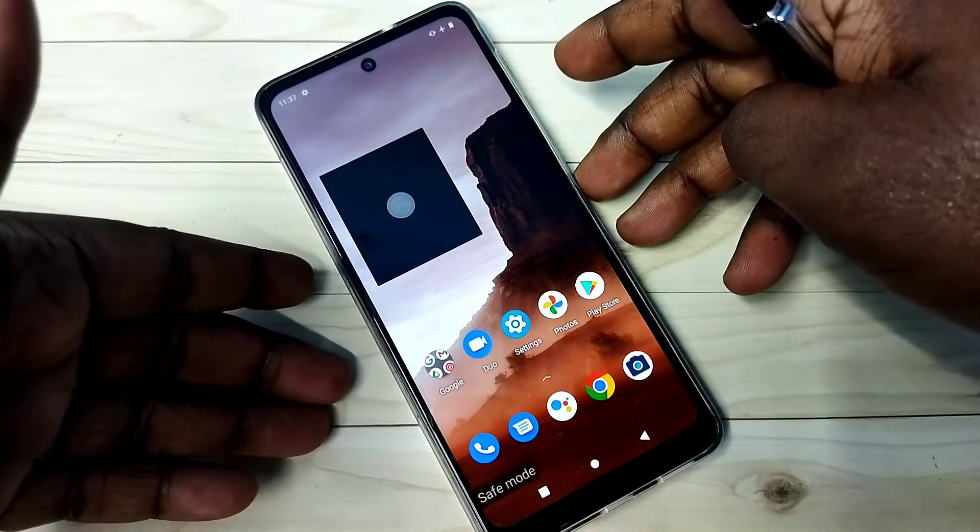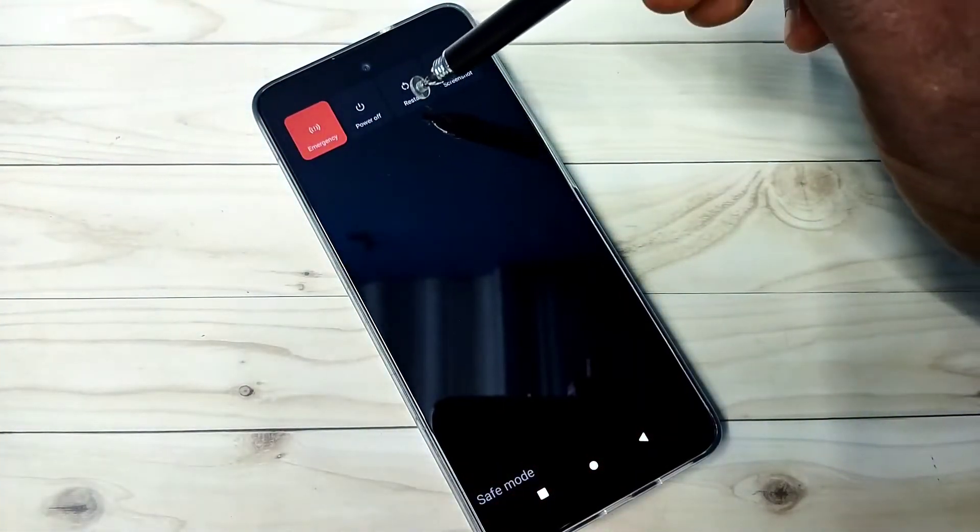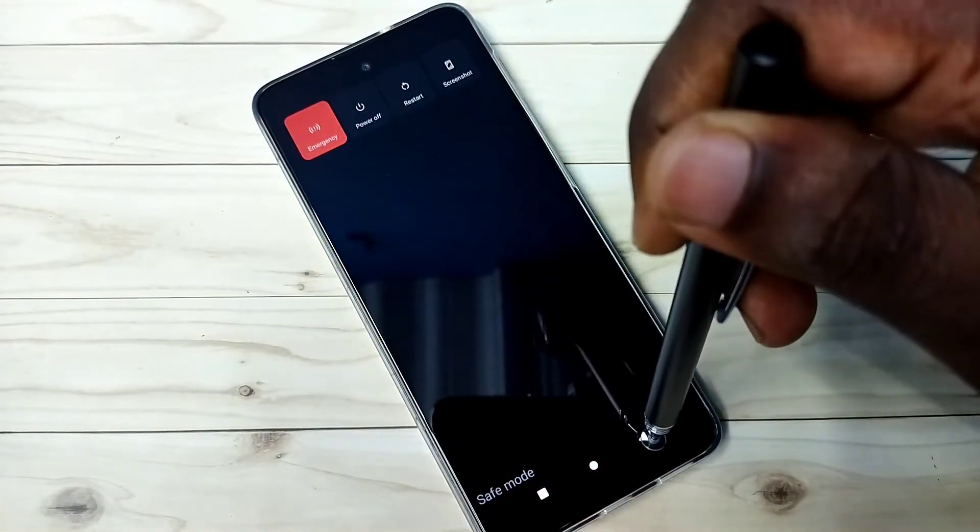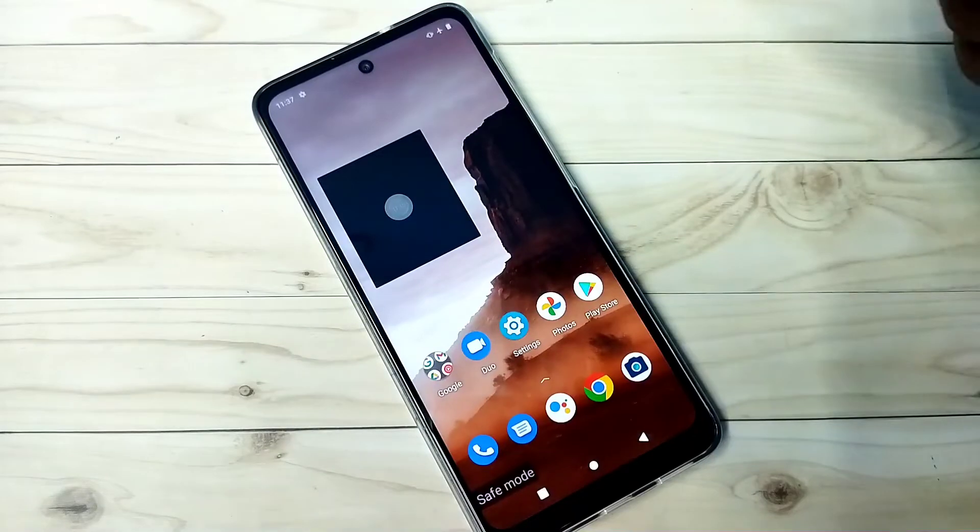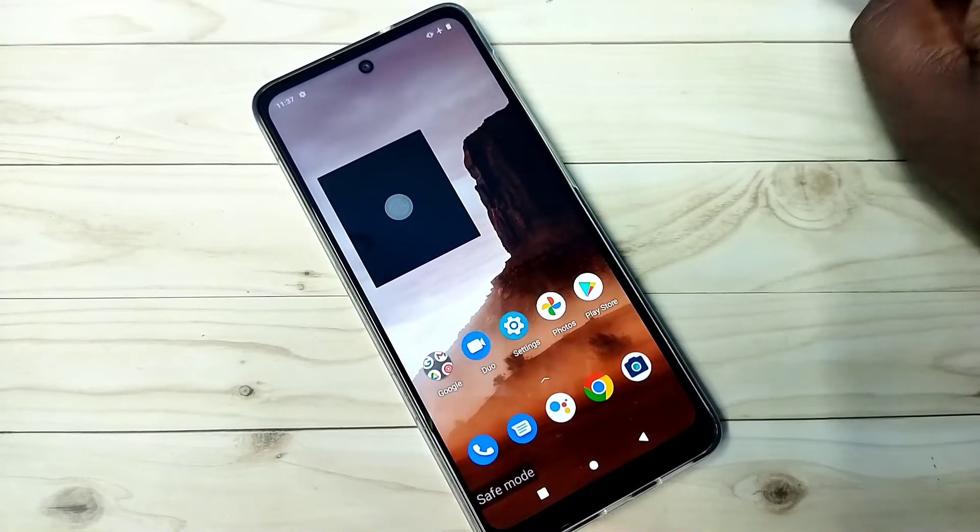Method 1: press and hold the power button, then select restart. Just restart the phone. That way we should be able to exit from safe mode. That is method 1.